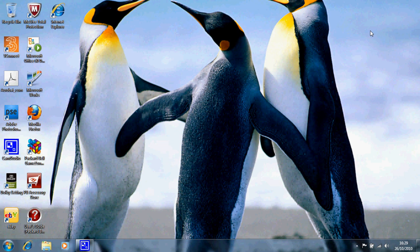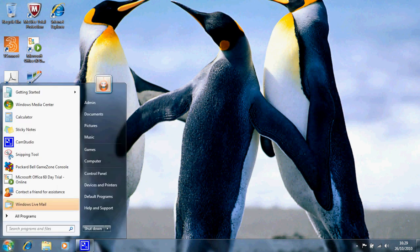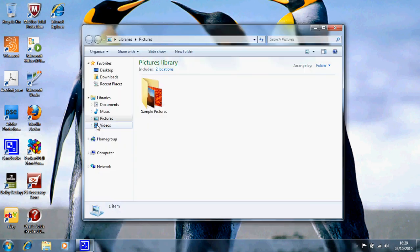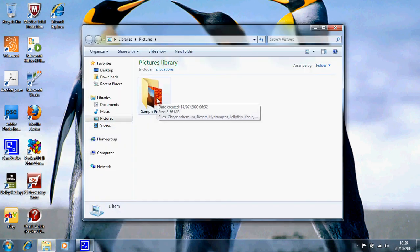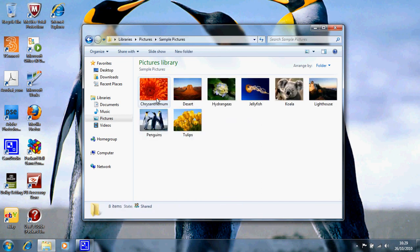We can change it another way. We can go on the Start menu, go up to Pictures and all we've got is some sample pictures which we've already seen but this is another way of doing it. Double click the sample pictures and instead of the Penguins let's have a lighthouse.